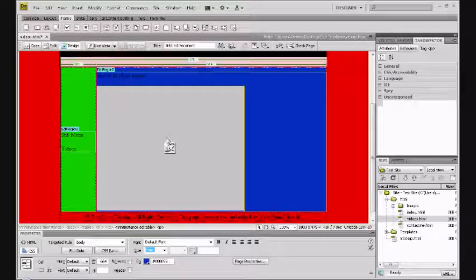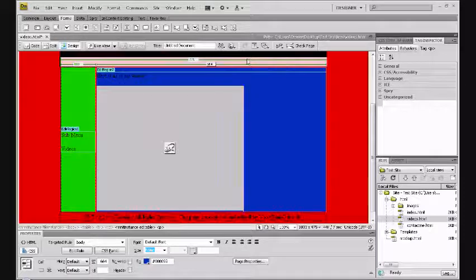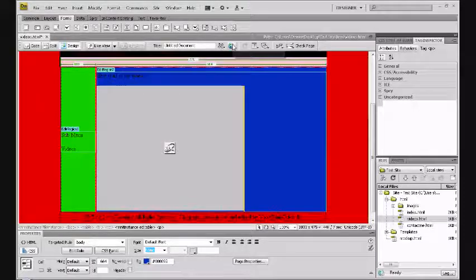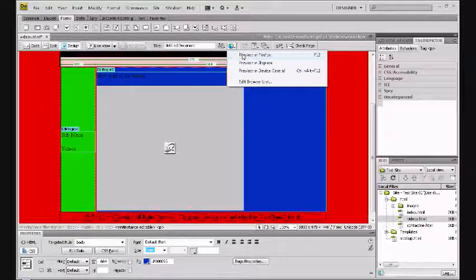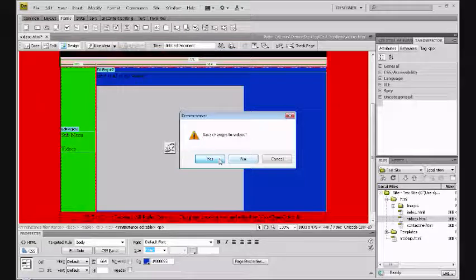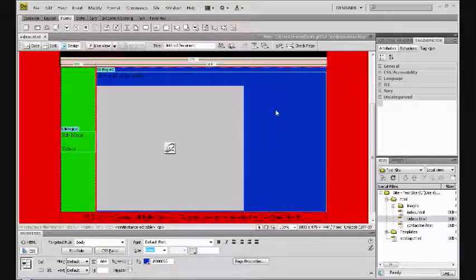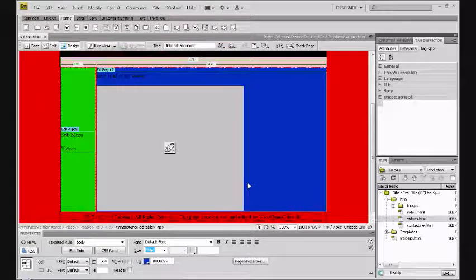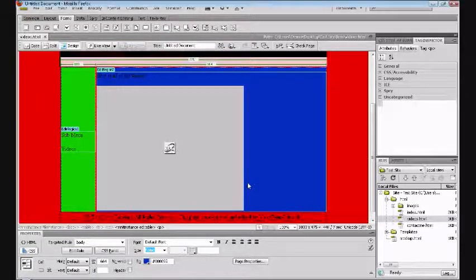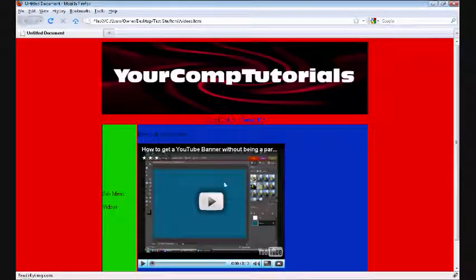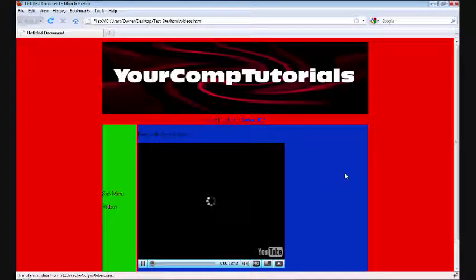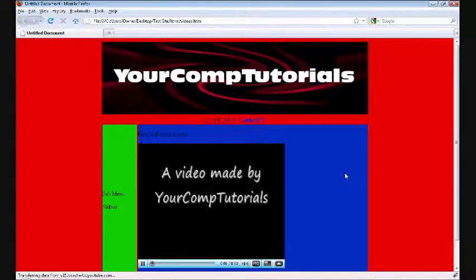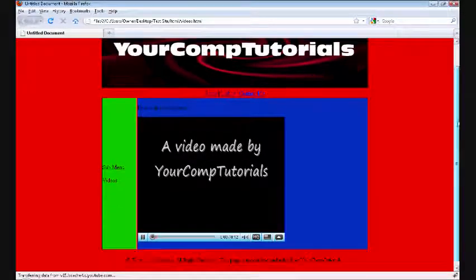Now if you go to design, this gray box is where your YouTube video will be. So if you want to preview this in Firefox, save changes to videos, wait for Firefox to load. Computer's a bit slow. Right here we have our YouTube video which is playable, and here's our website.